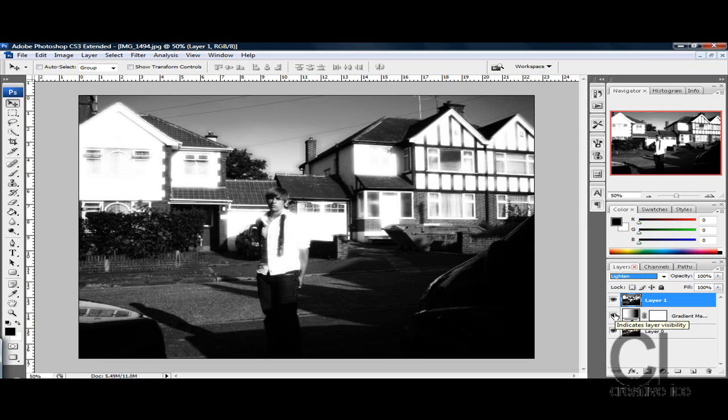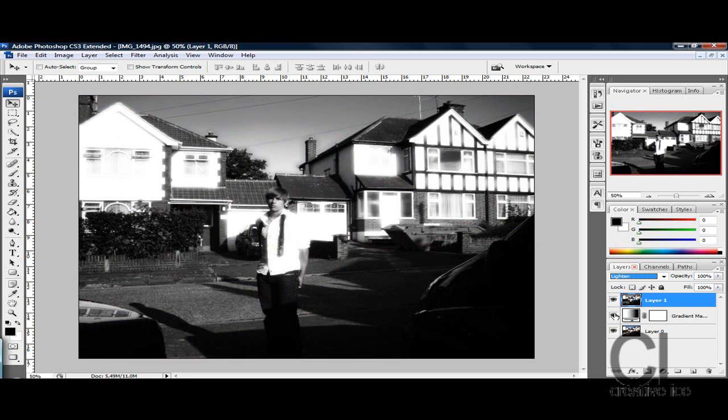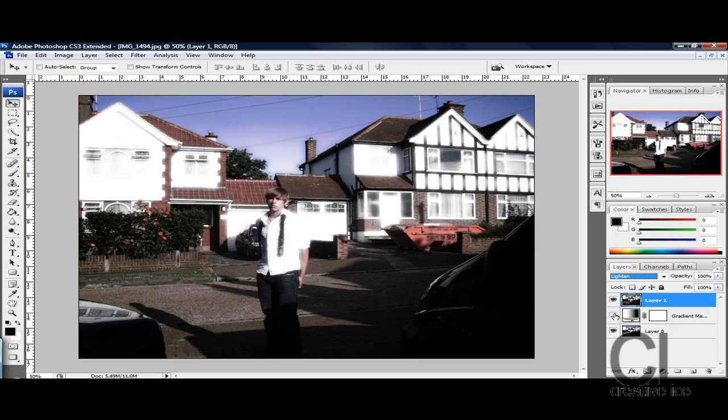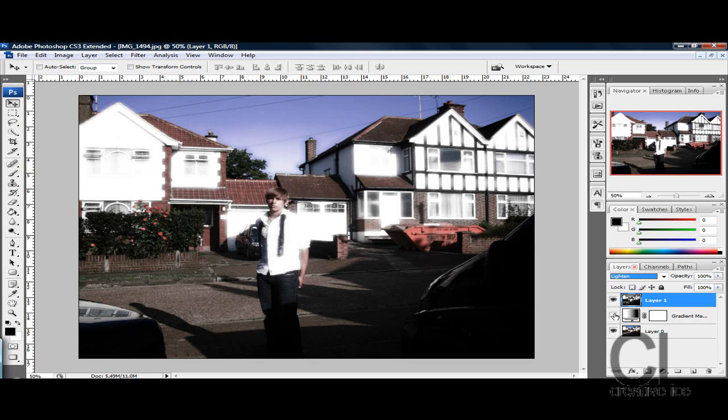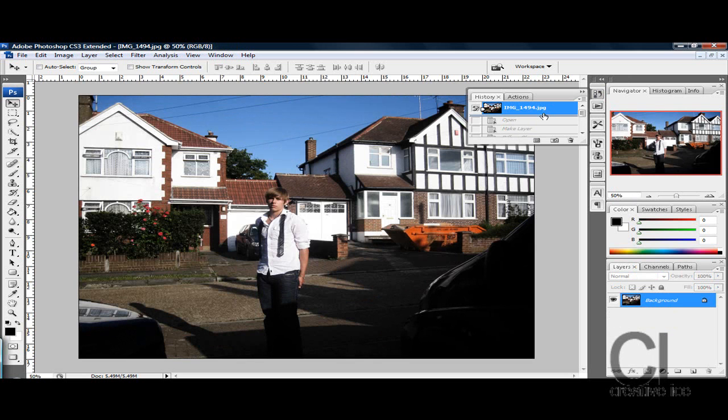The black and white you don't have to do, you can leave it as colors, but it just gives a bit more of a dream effect, I think. But basically, that gives you a dream effect, before and then after.